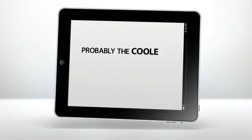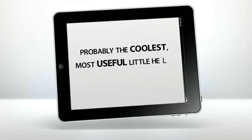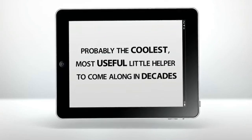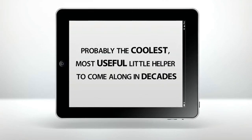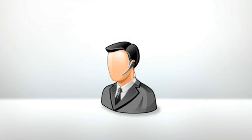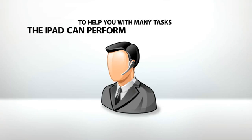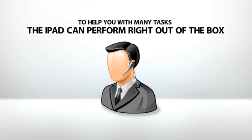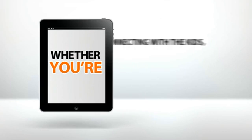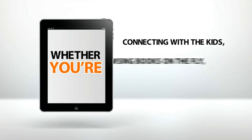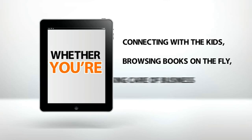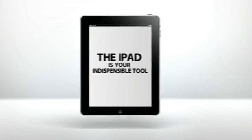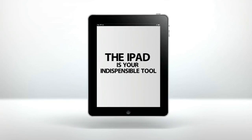Probably the coolest, most useful little helper to come along in decades. Just think, a few years back, you'd need to hire a living, breathing assistant to help you with many tasks the iPad can perform right out of the box. Whether you're connecting with the kids, browsing books on the fly, or taking care of business from the plane, the iPad is your indispensable tool.